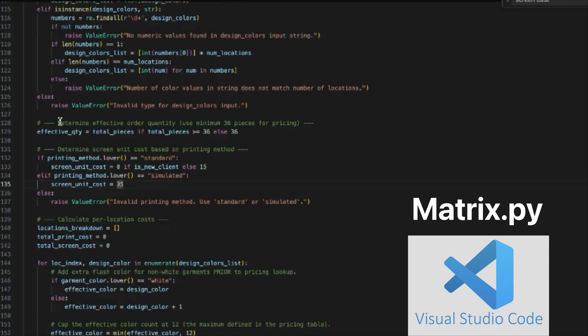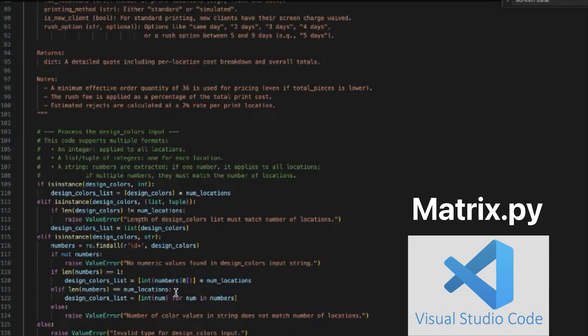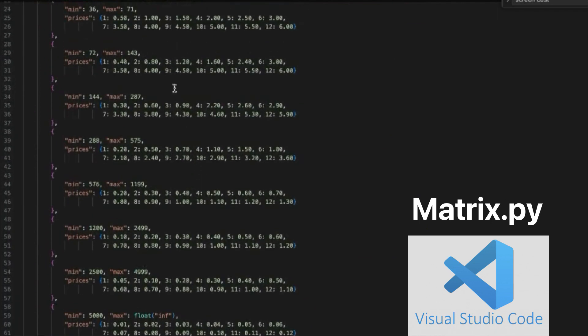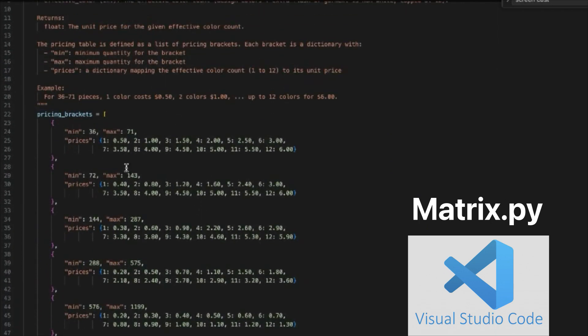This is the order quantity minimum — 36 pieces. You have to use 36 for the pricing. If anything is under 36, it costs the total of 36 and then is divided by the number that was ordered. This section tells it to keep the different locations separate and add them back together. You really wouldn't want to adjust anything in there.